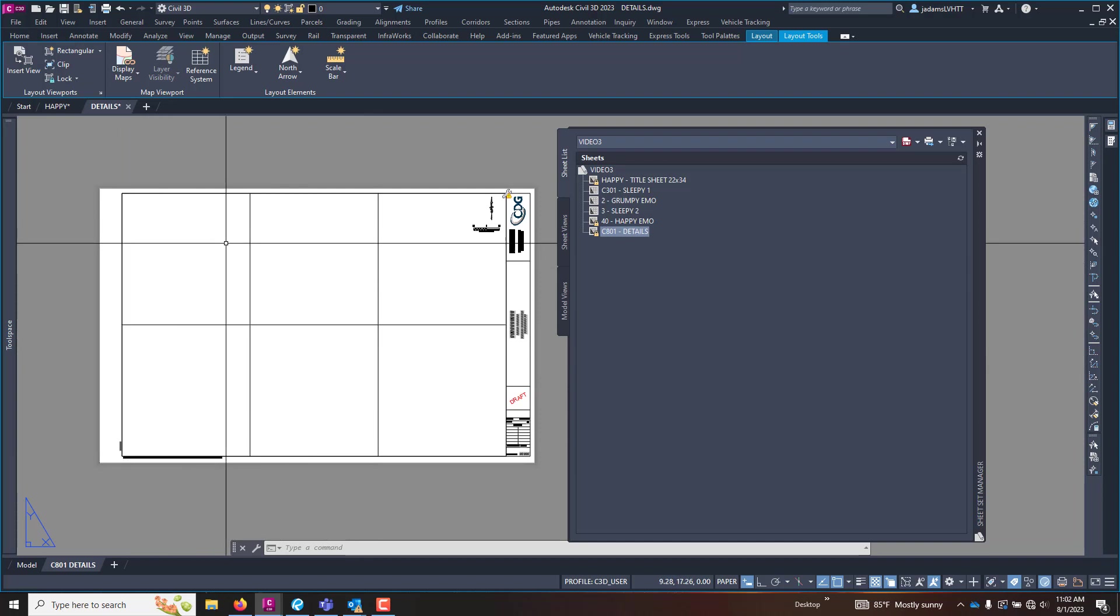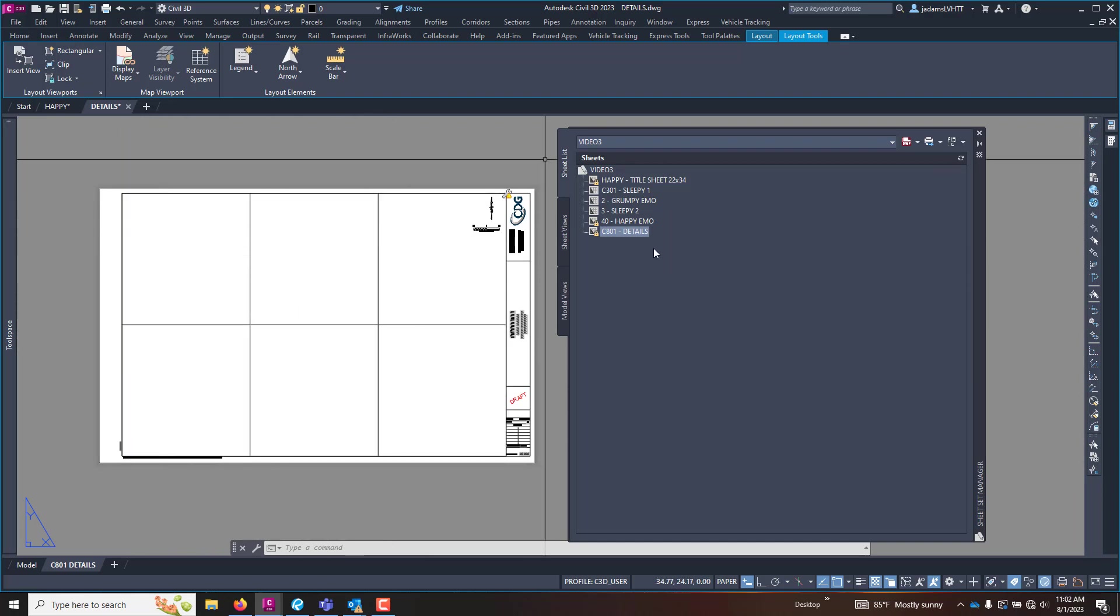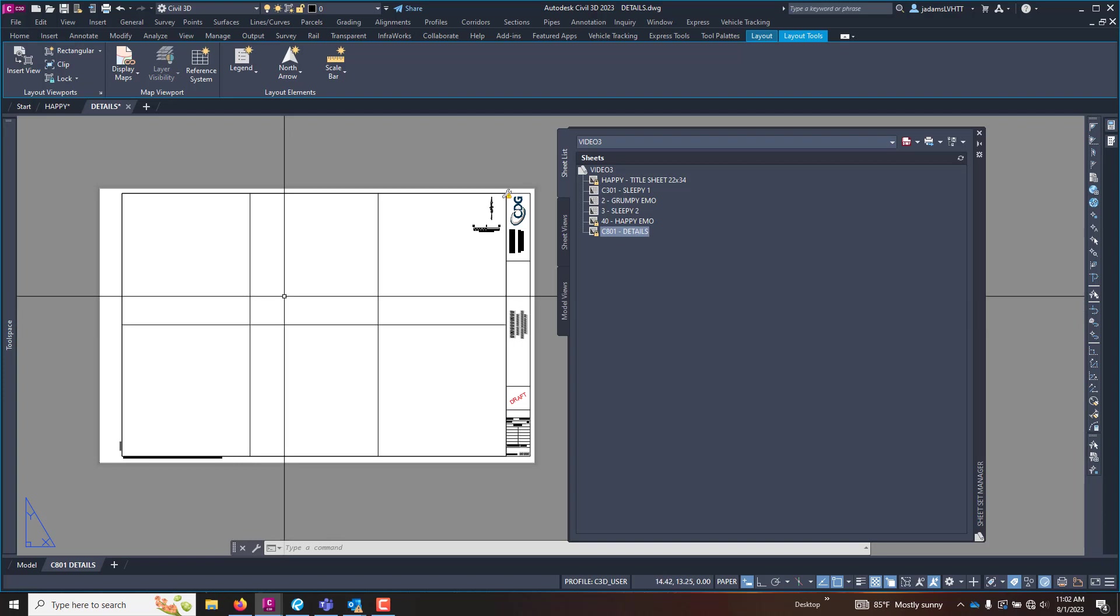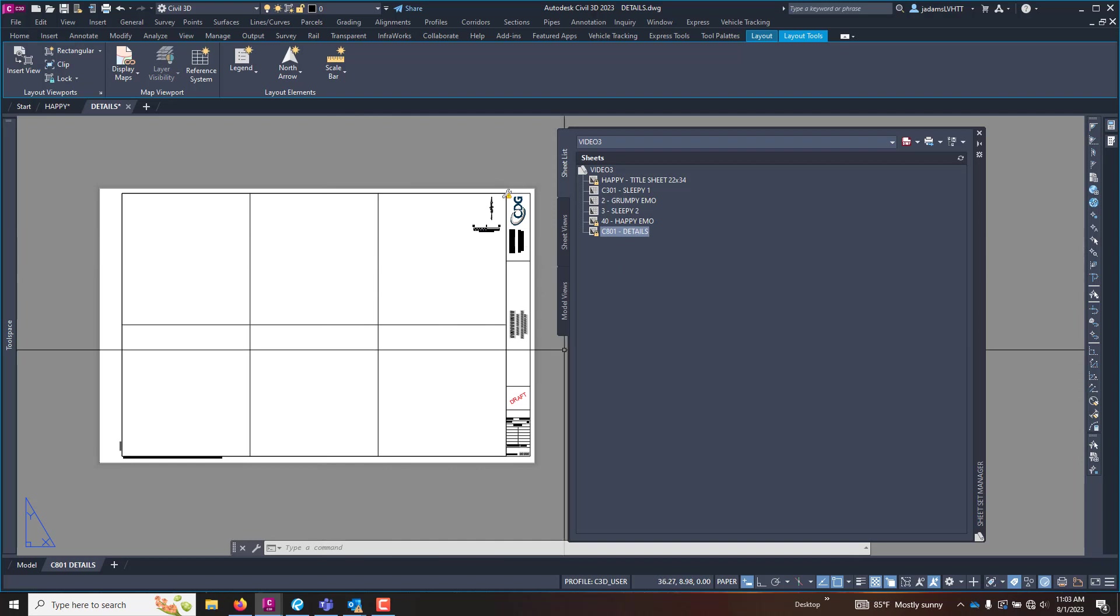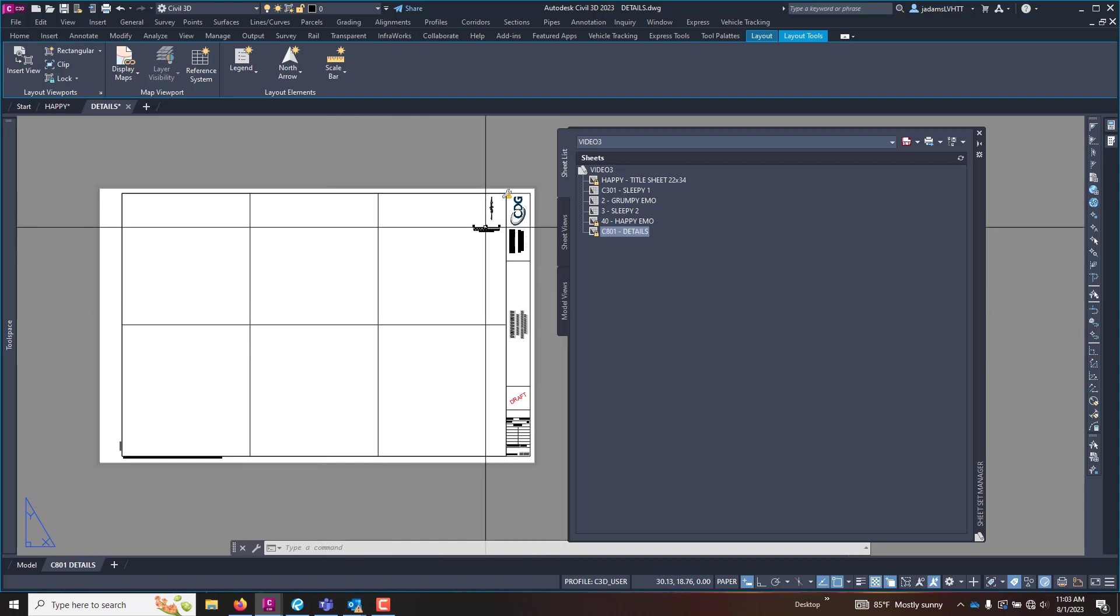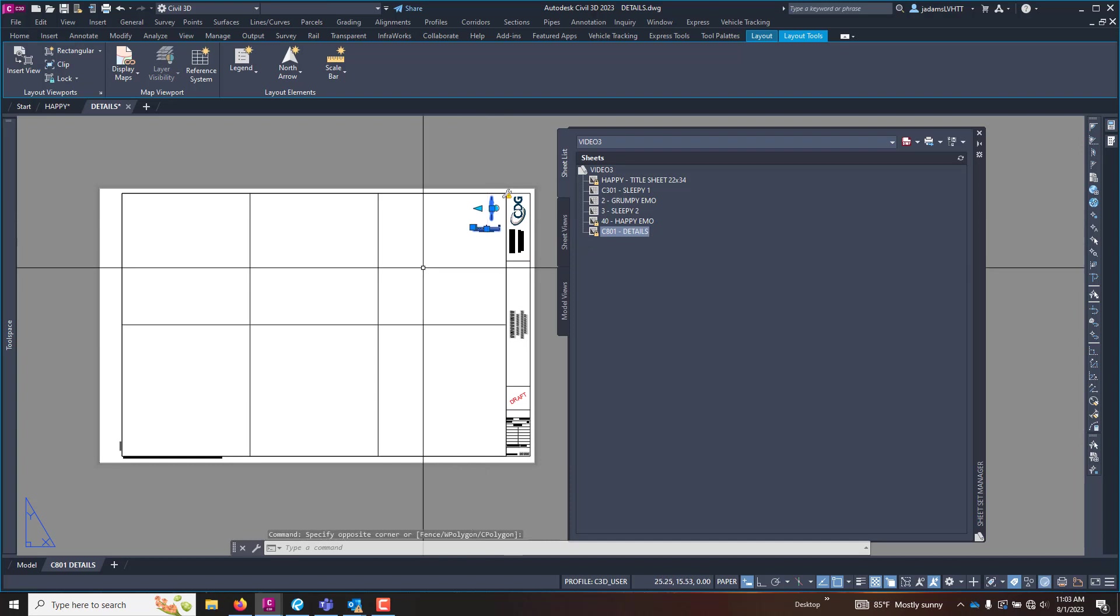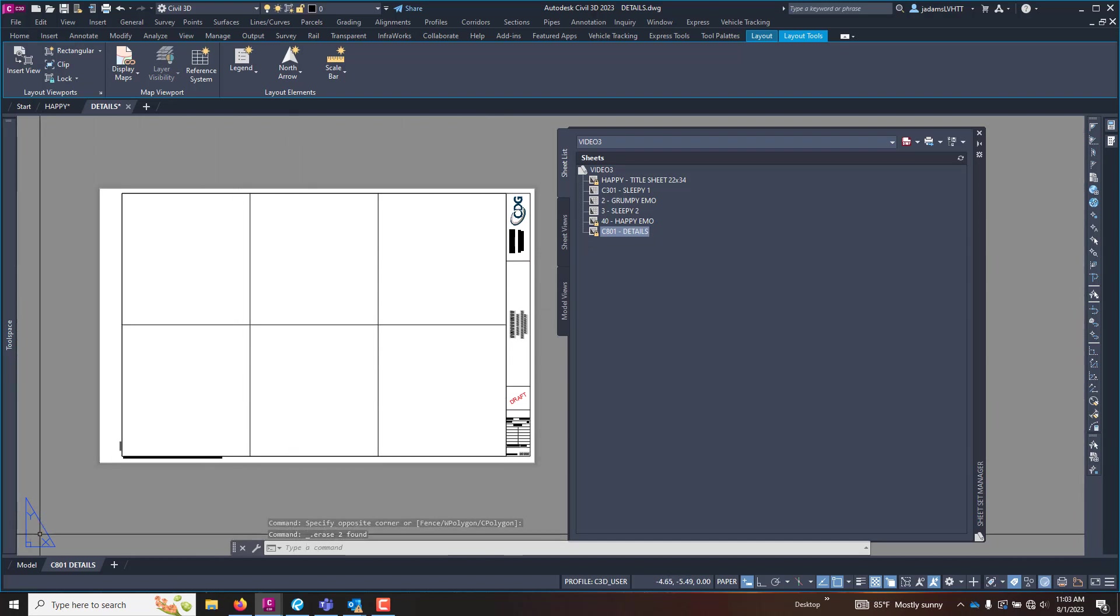Now we want to utilize the tools in here for the numbering of our details and then be able to reference them back in our detail bubbles on our plan set and have it stay connected and update when we do it and be a live connection between everything. To do that you will utilize these sheet views and model views. So let me delete this north arrow and bar scale and let's make some data.